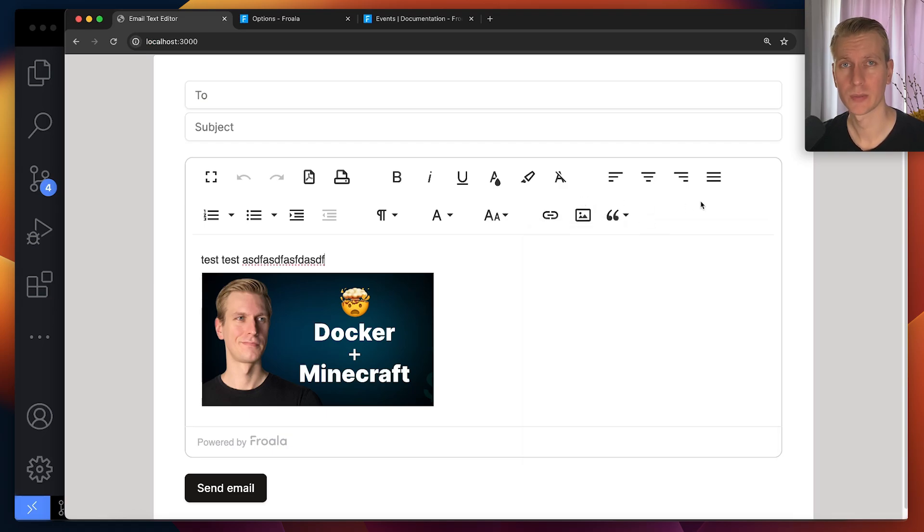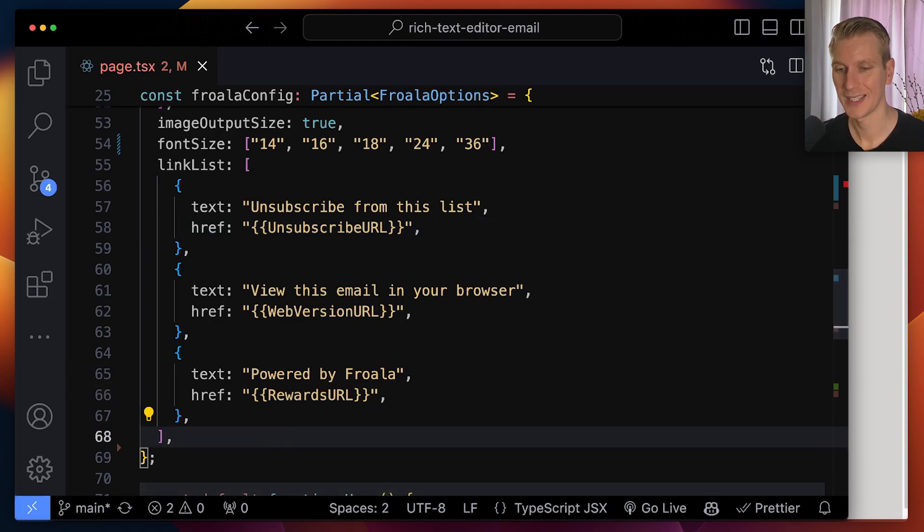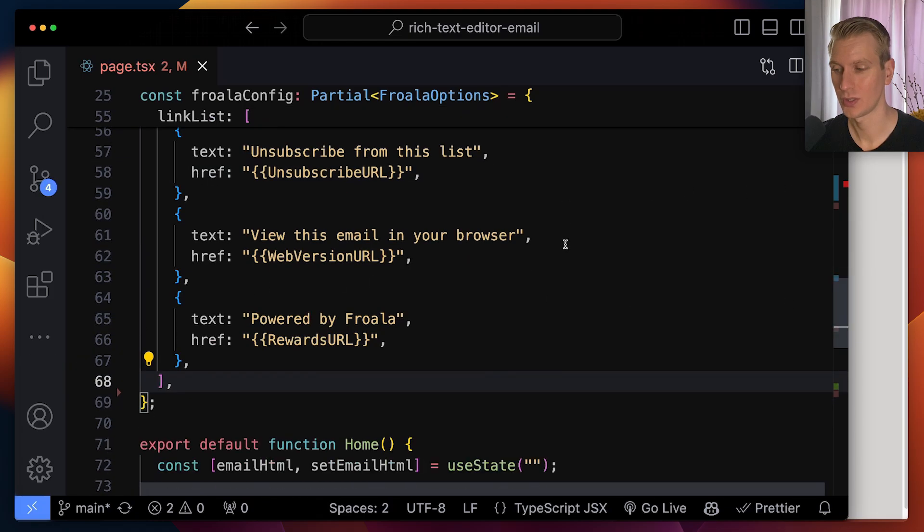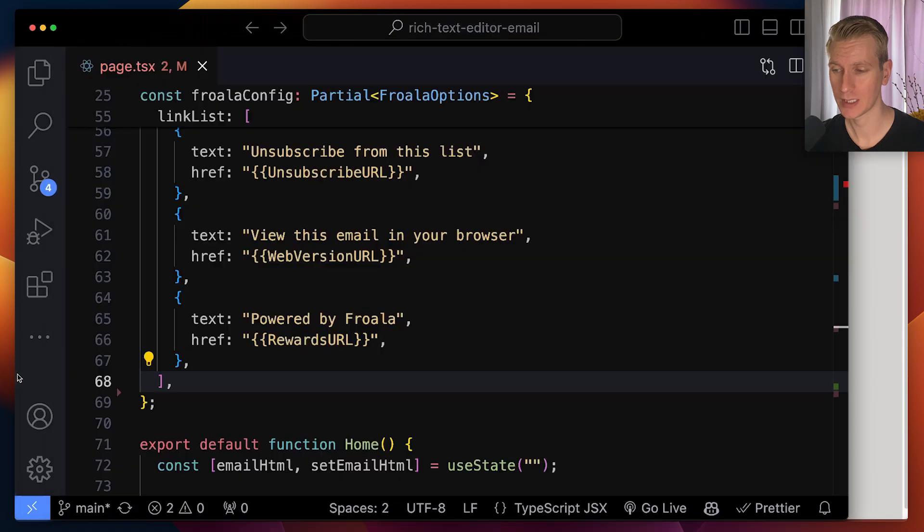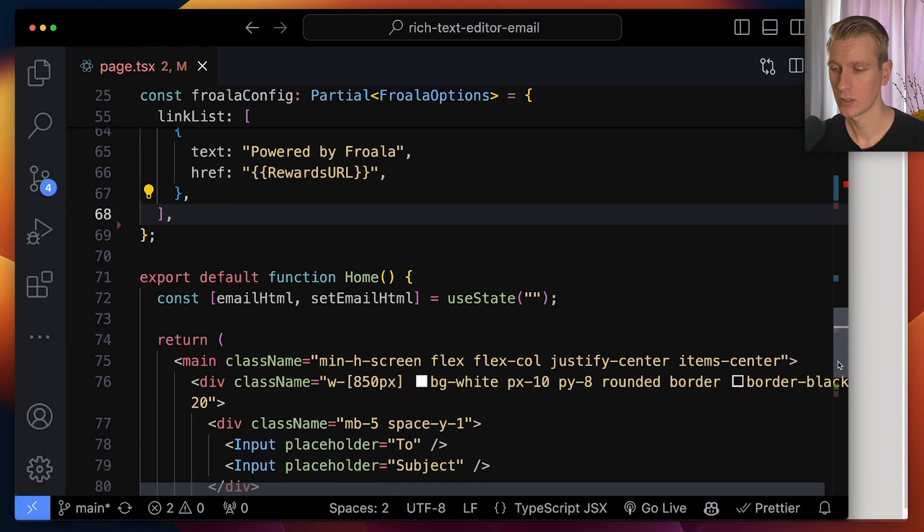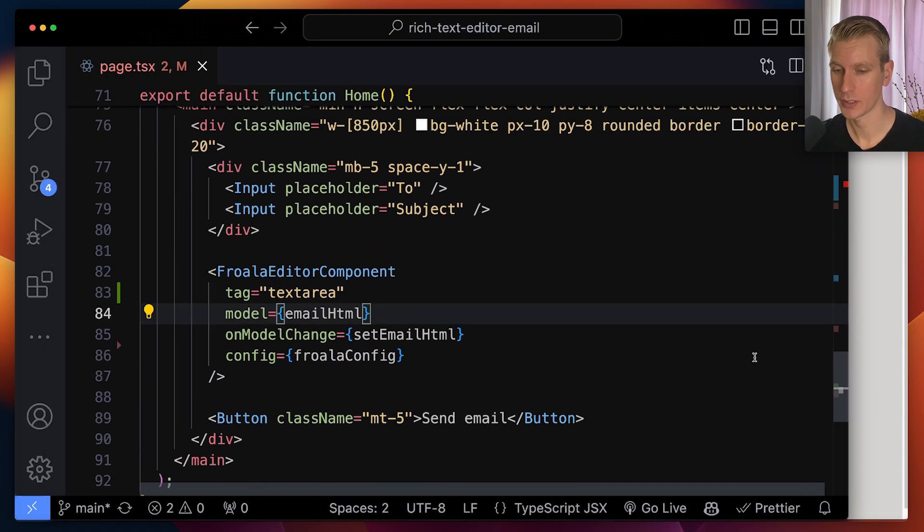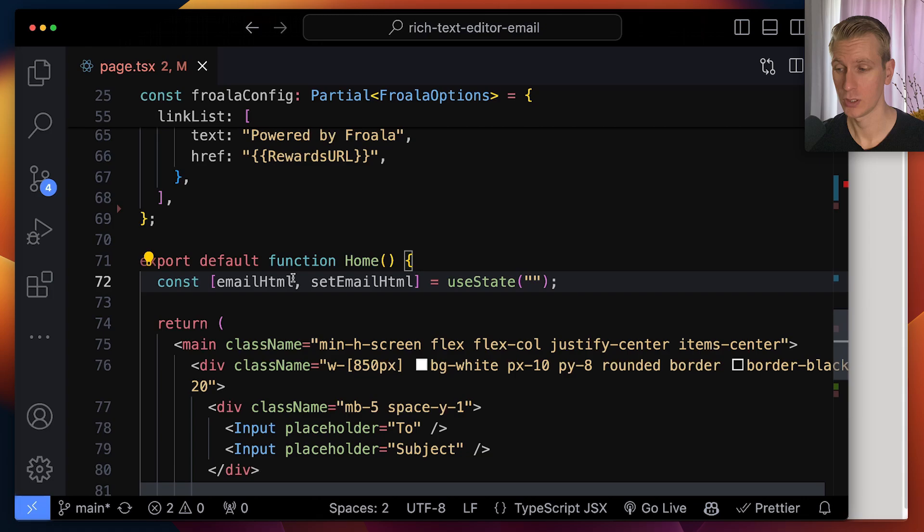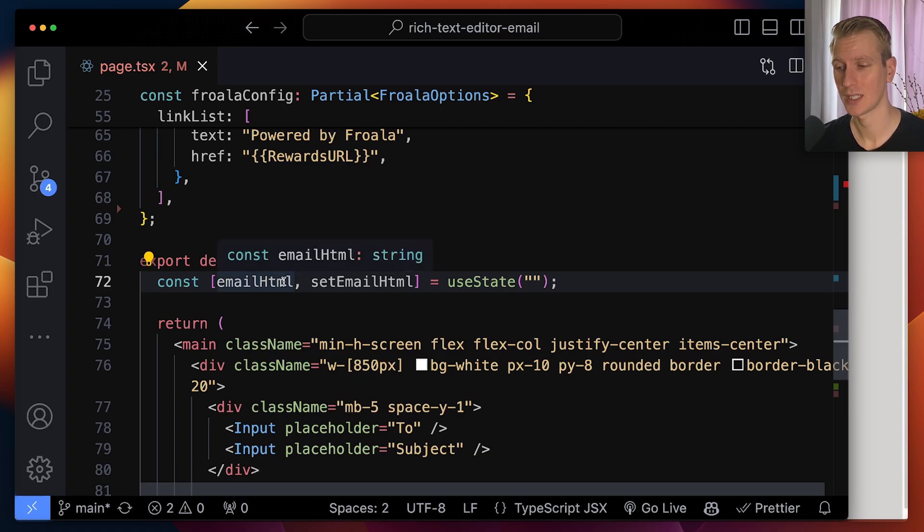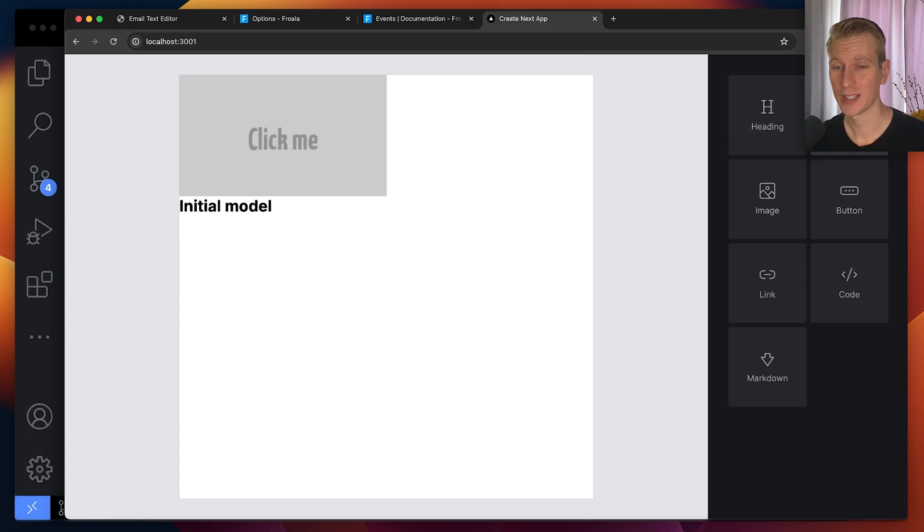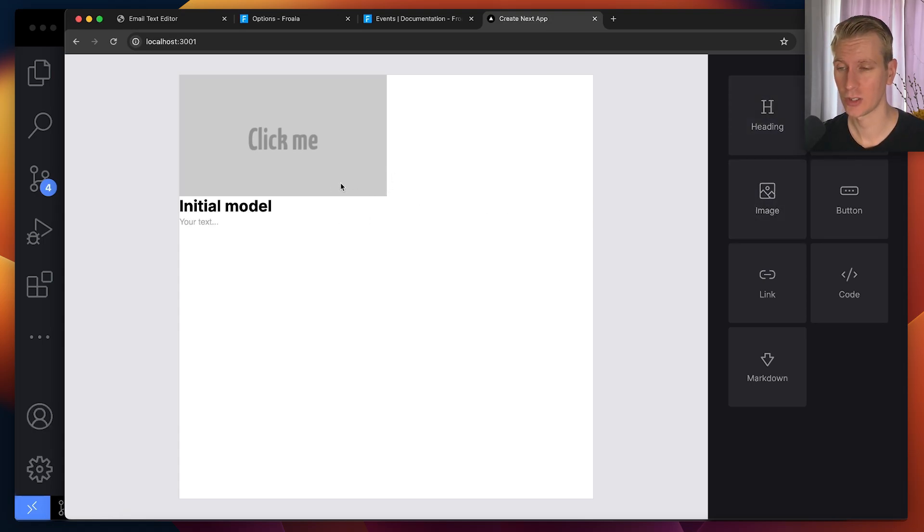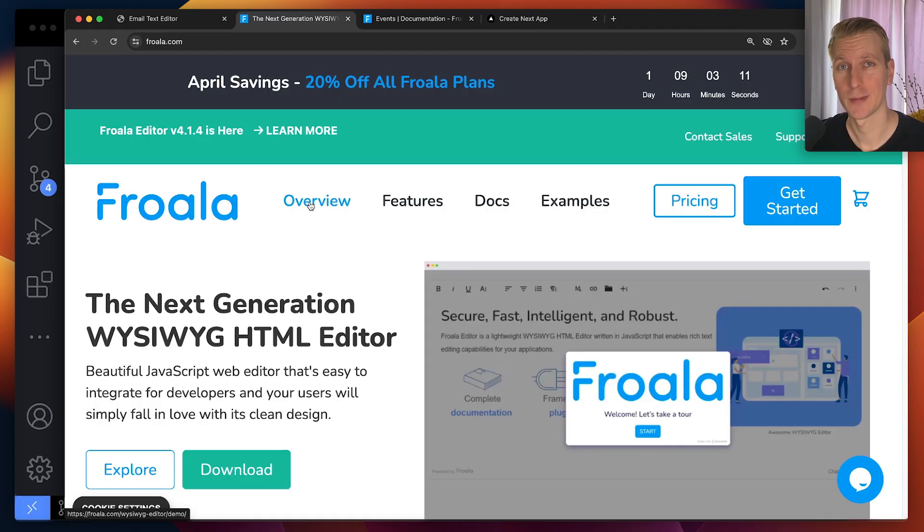And once you're happy with a setup, you would grab the HTML from all of this, like we saw before. You would use the model prop for this. So here email HTML, you would send it to your backend and then you can use SMTP to actually send the HTML. So I highly recommend that if you're building an actual email design software, that you also check out my other tutorial with Froala. I want to thank Froala for sponsoring this video and I want to thank you for watching. Have a nice day. Bye.